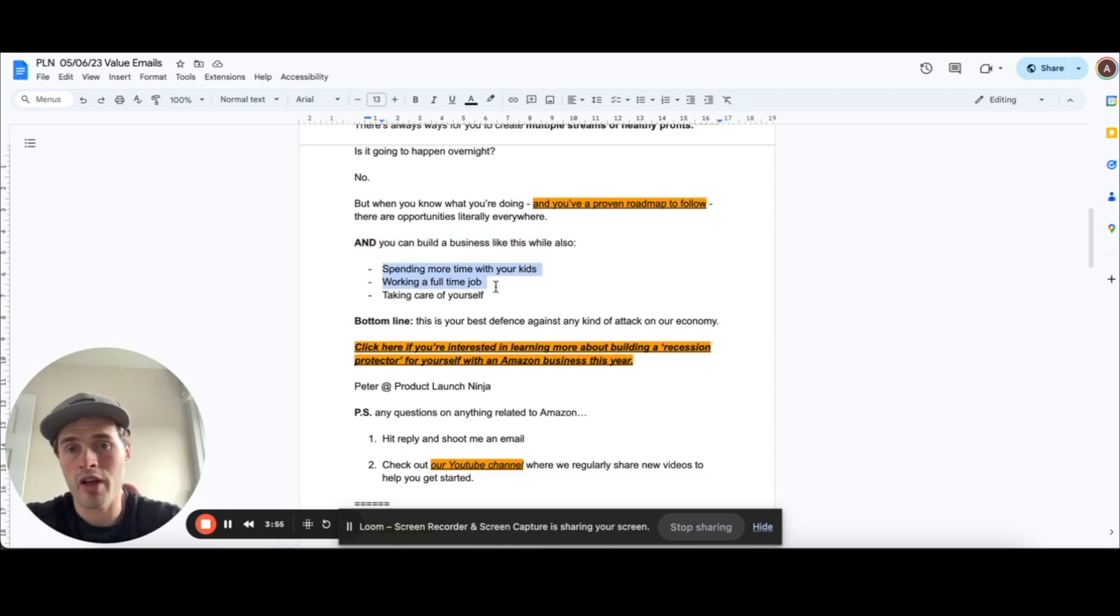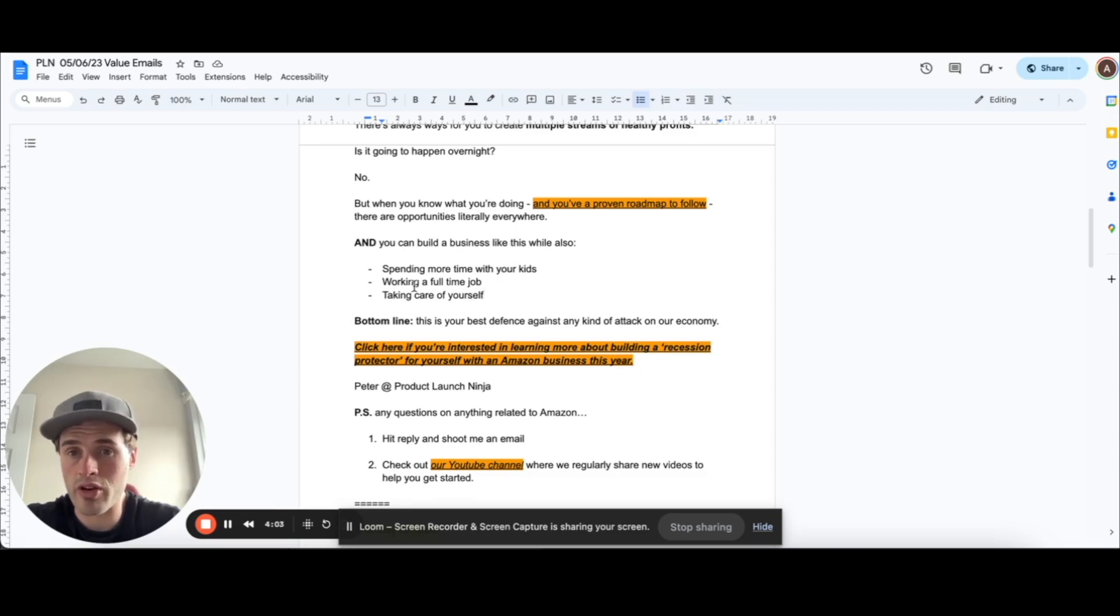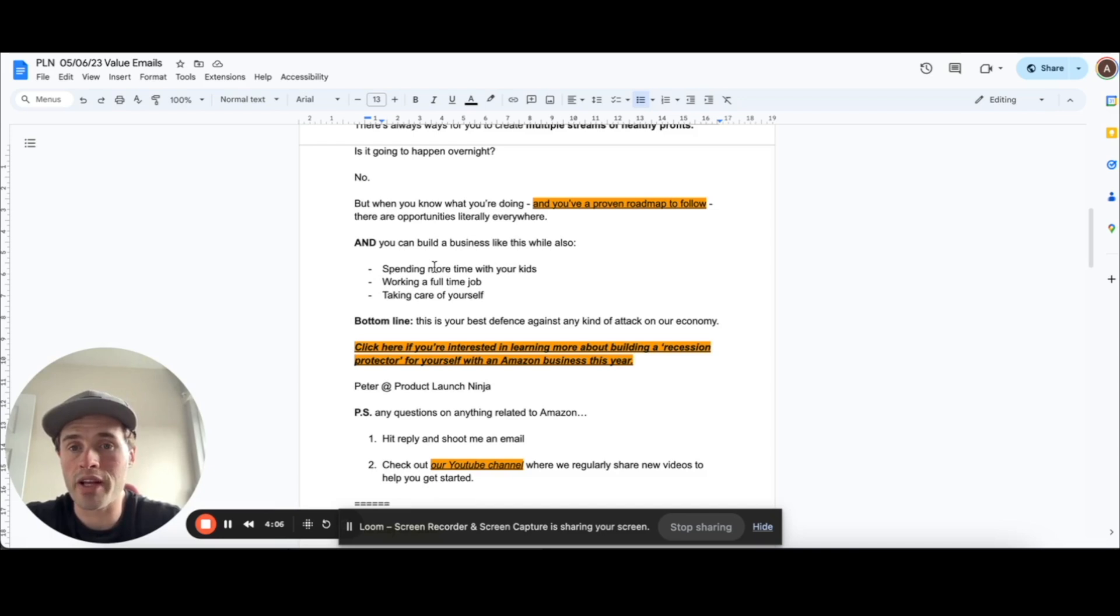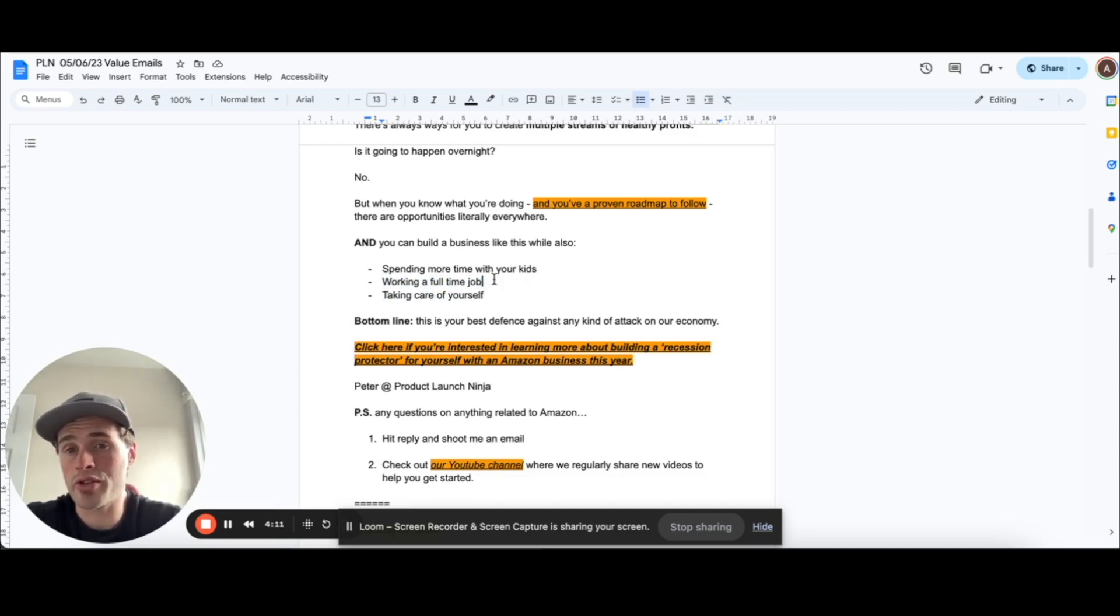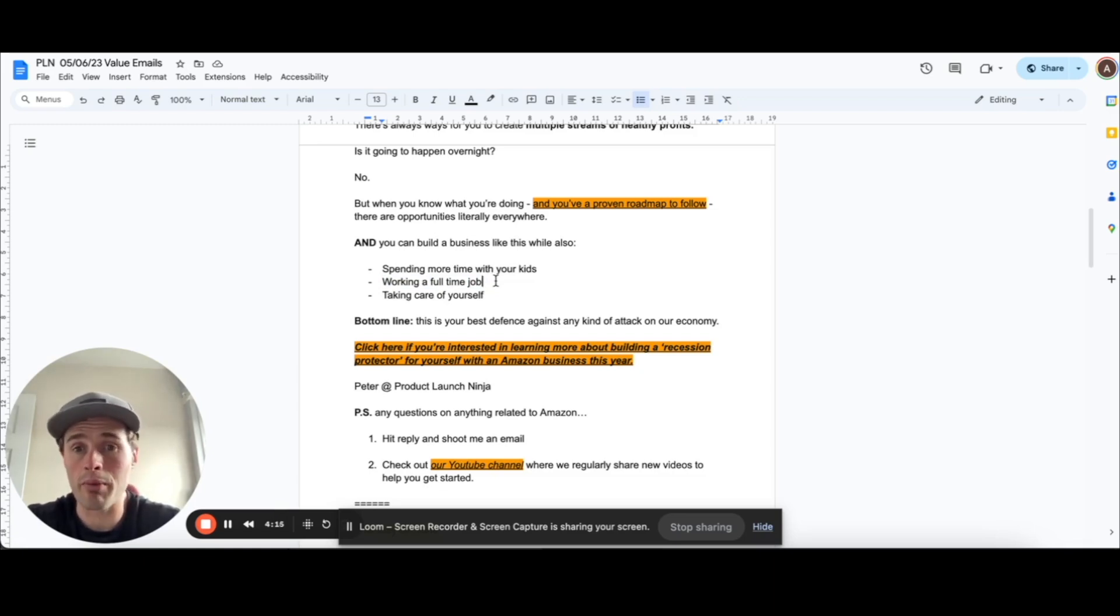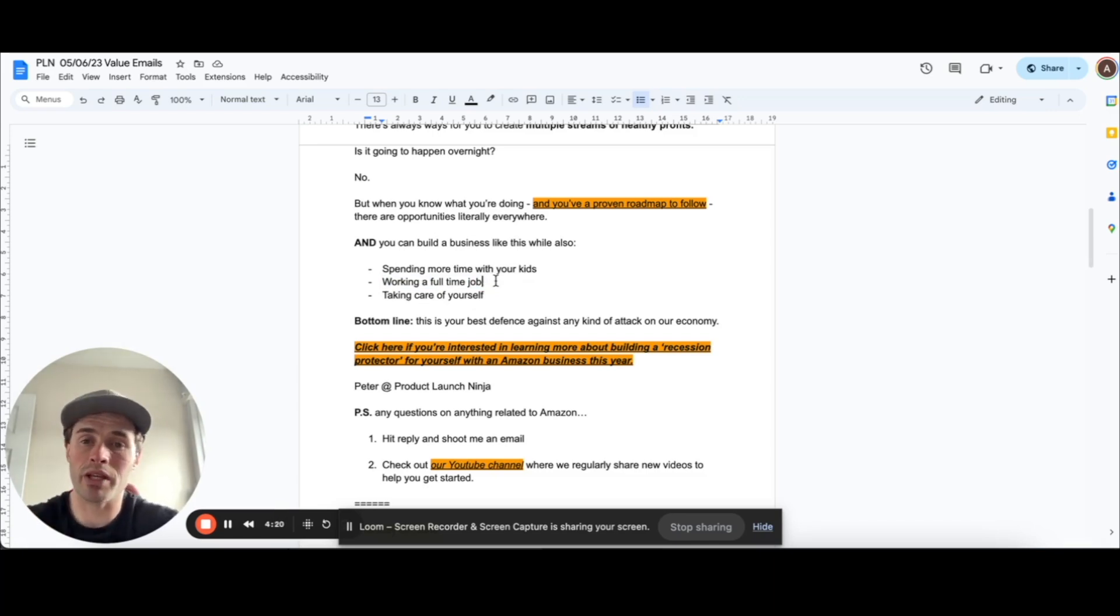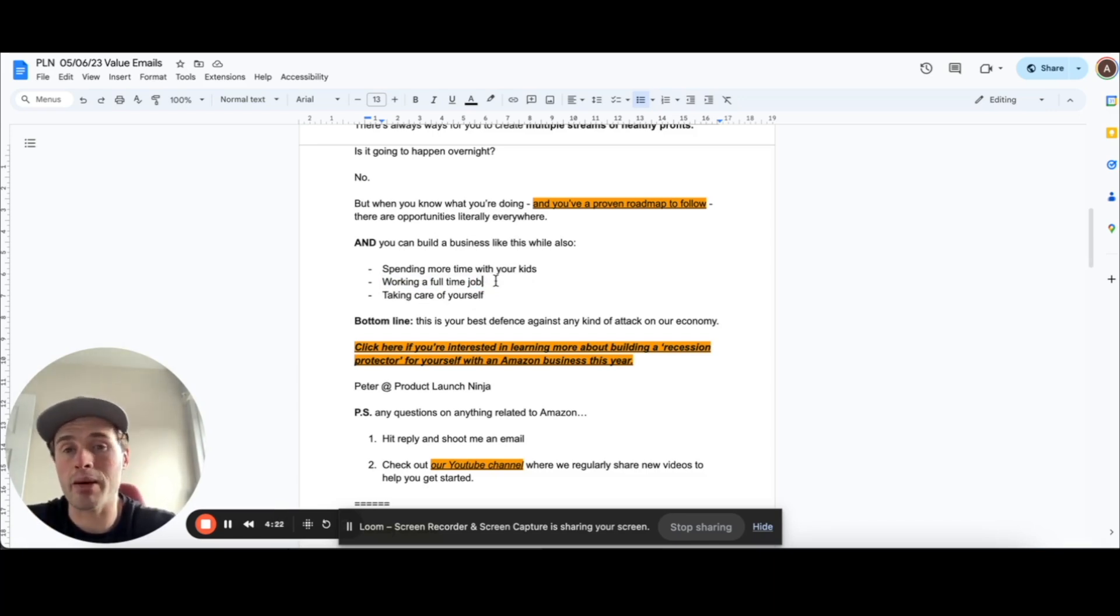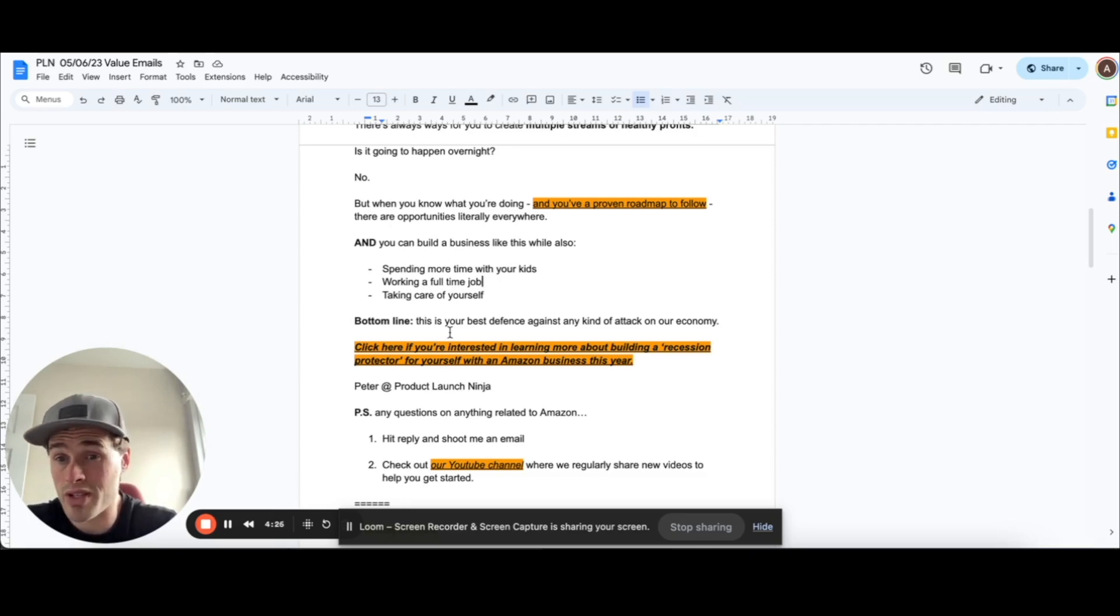And here I am kind of future forecasting what this could potentially look like if they had an Amazon business. So these are kind of pulling up the strings of people's desires. So our prospects, they want to be more independent. They want more streams of income. And then you ask the questions, why do they want that? It's because they want to spend more time with their kids. They want to take care of themselves. Some people want to do it on the side of their full-time job. And then in time, they can transition away from their full-time job into this Amazon business if they want.